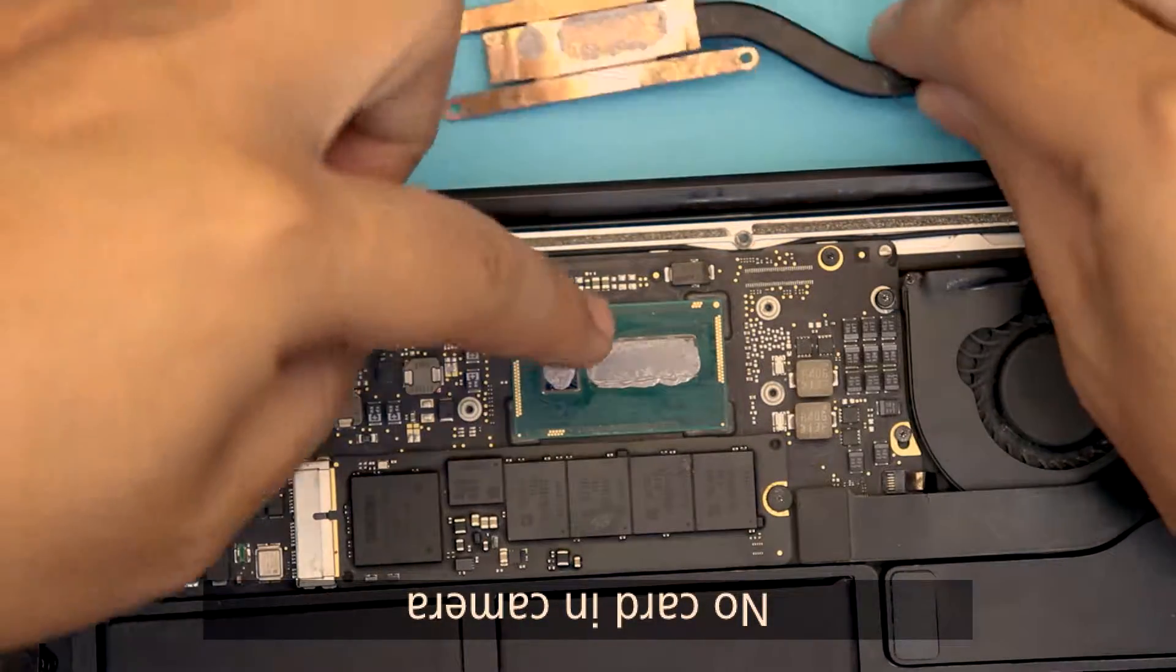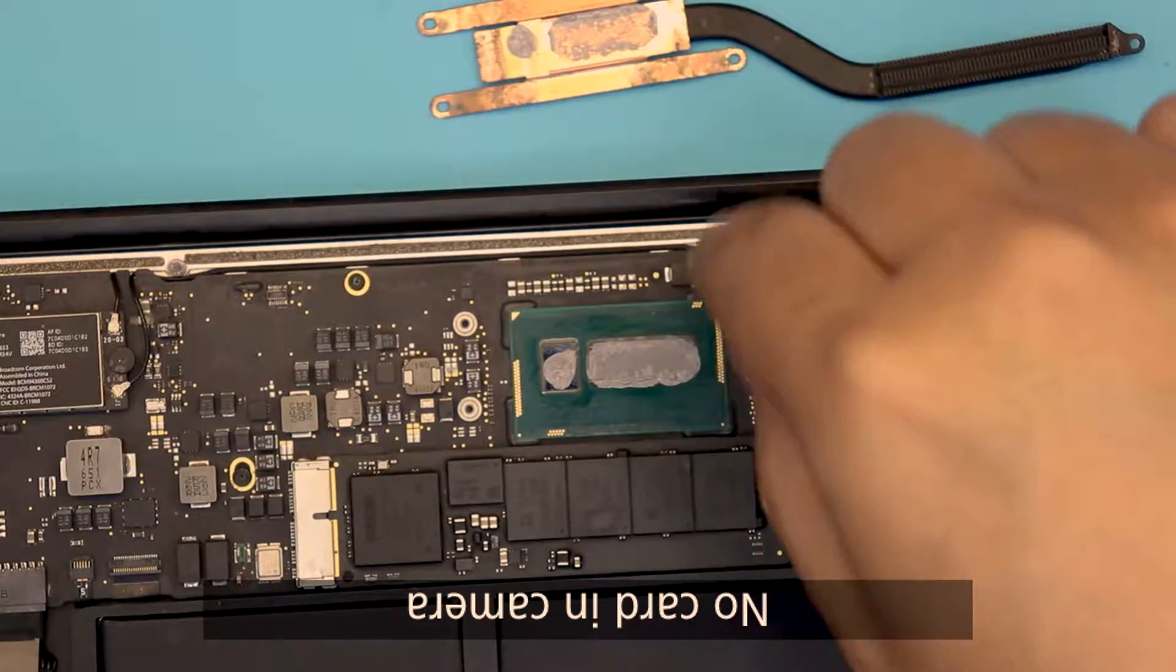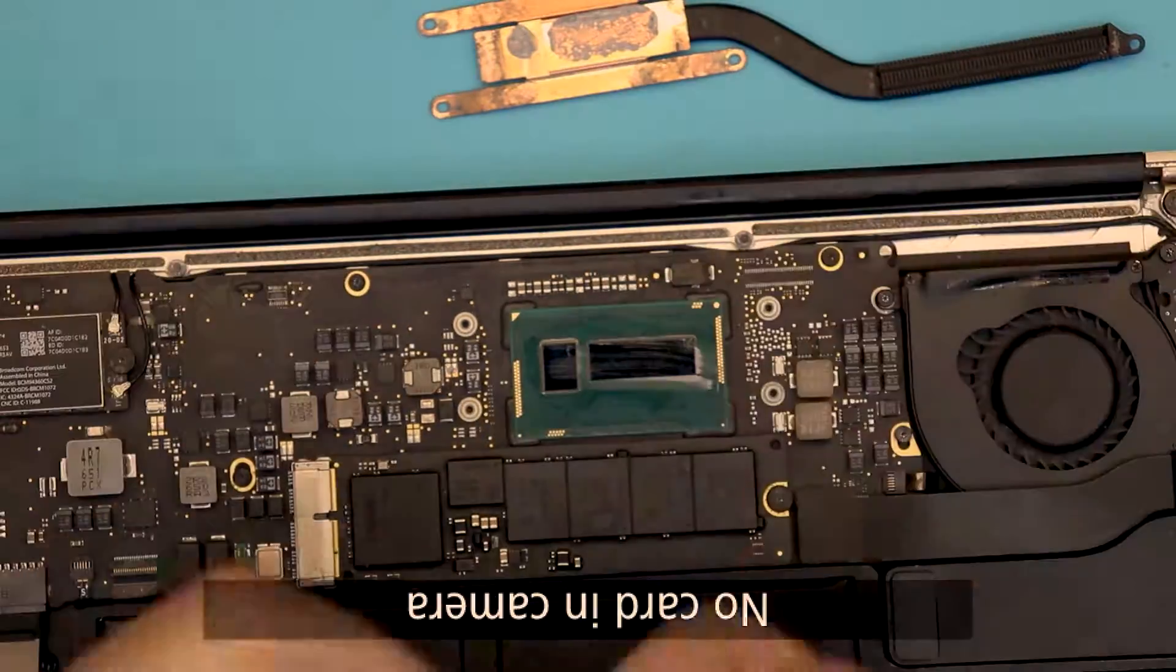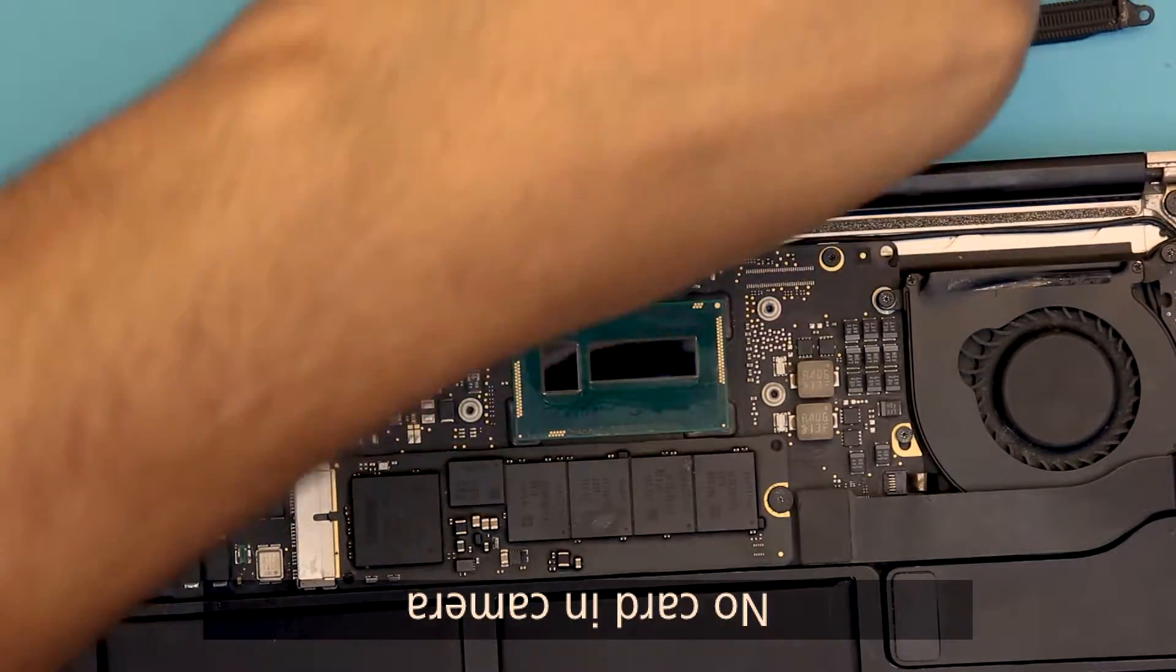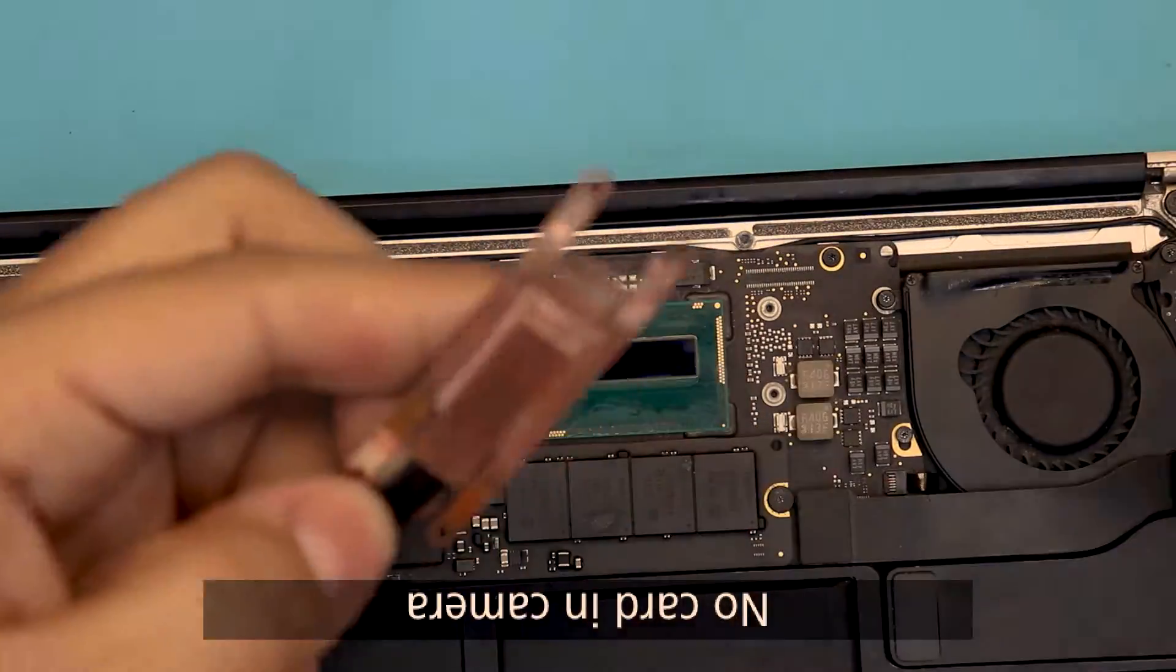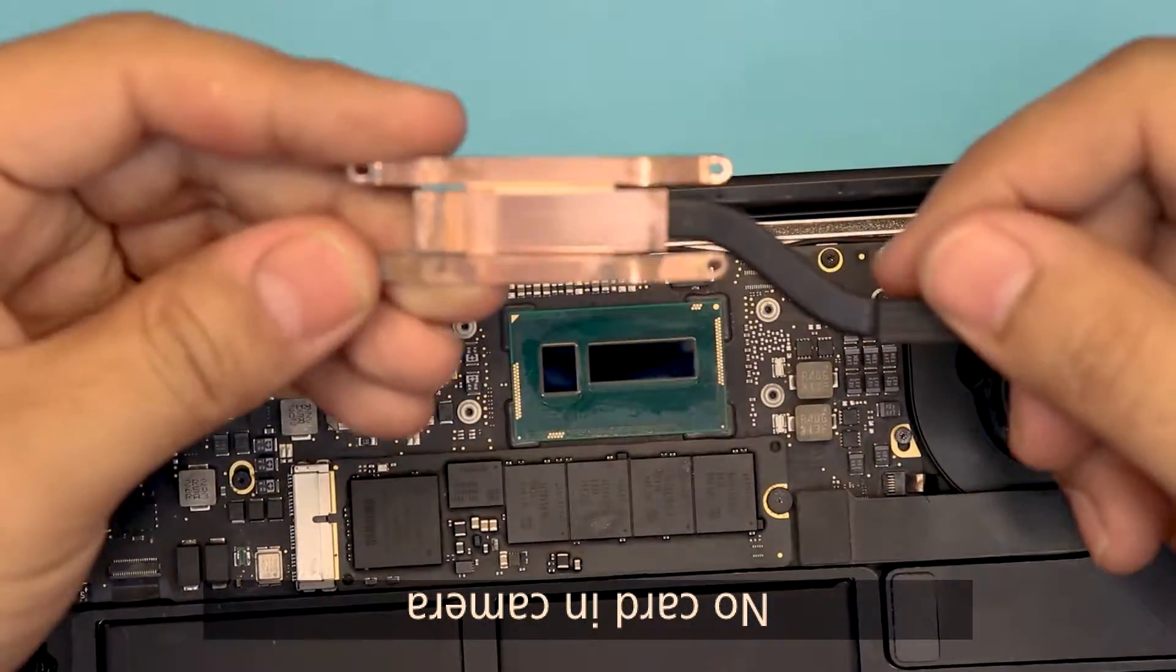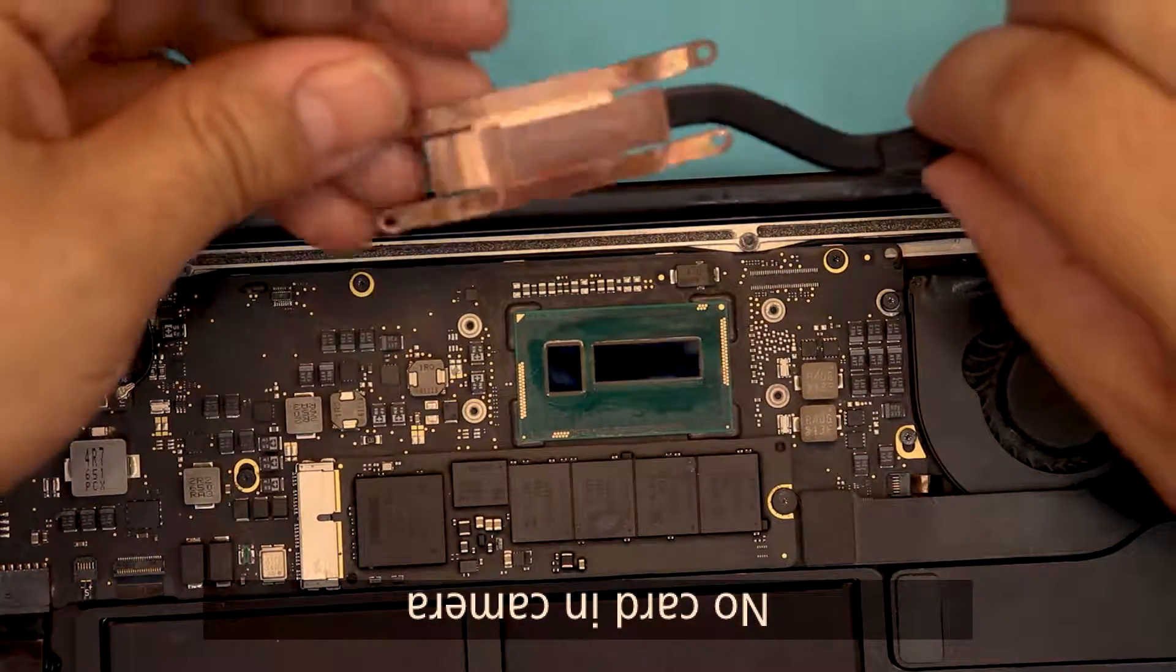So we're going to go ahead and clean up the heat sink right there. There we go.